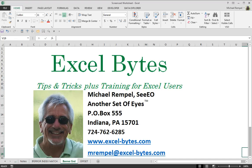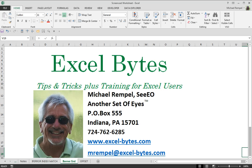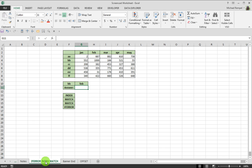Today we're going to use a combination of IFERROR, INDEX, and MATCH to look up a value in a data range and return the results of the intersection of a row and a column, and then wrap that in IFERROR to keep our data and results looking pretty clean. So, let's take a look at how this works.